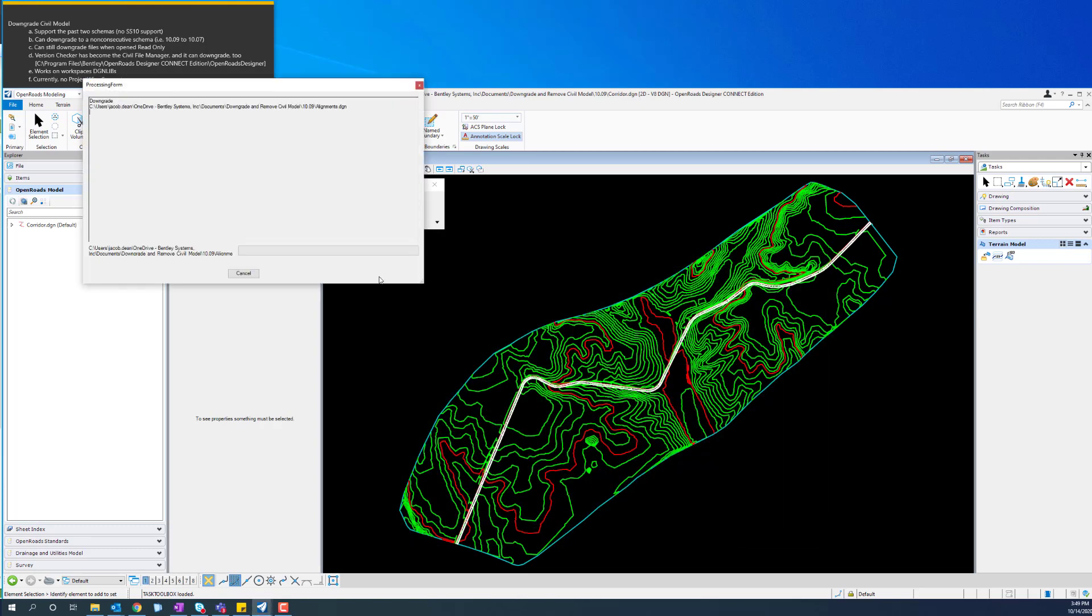And you see, it'll go ahead and go through everything. It'll be processing, and anything that it finds that needs downgrading, it'll go ahead and do.